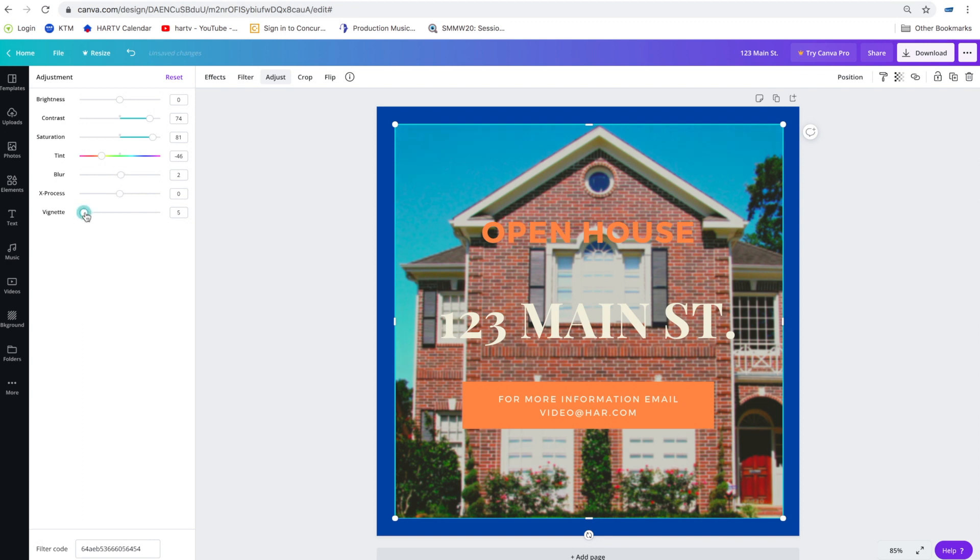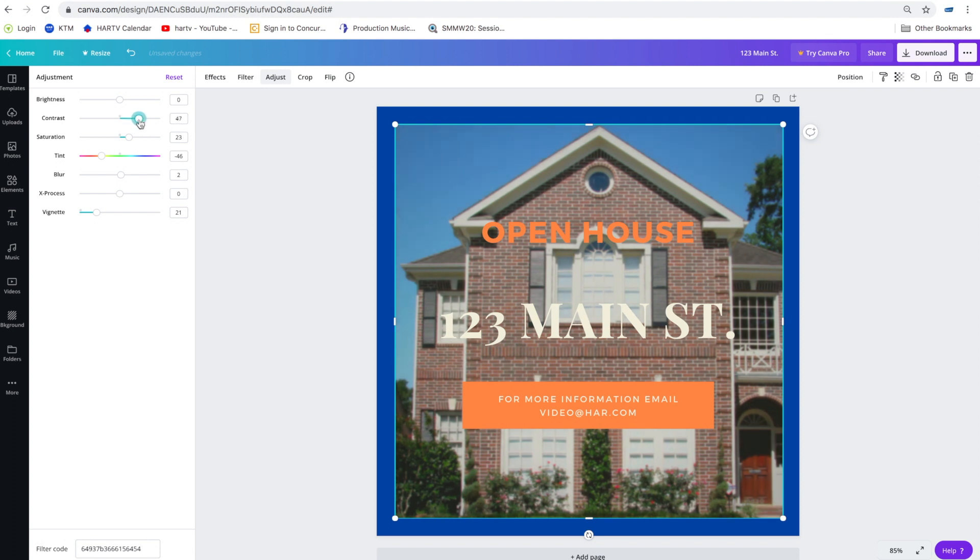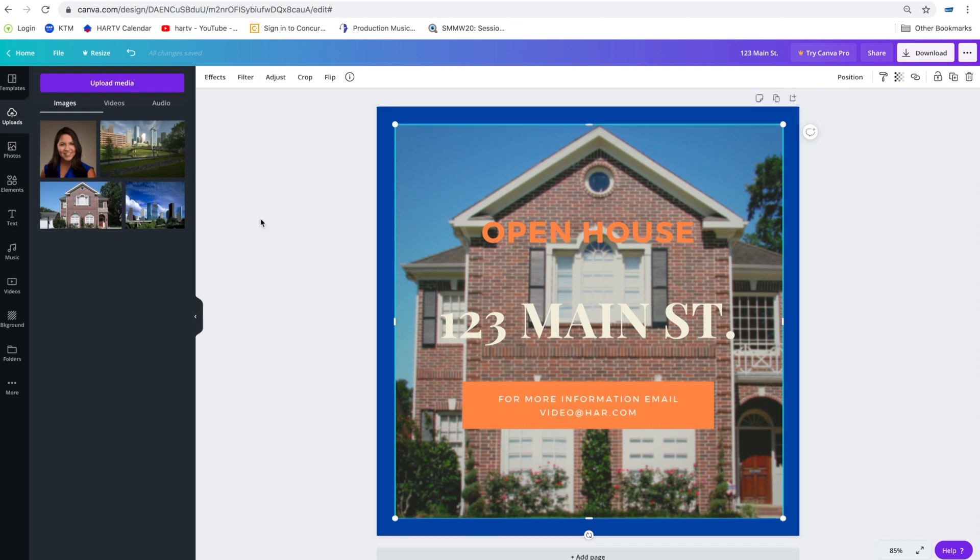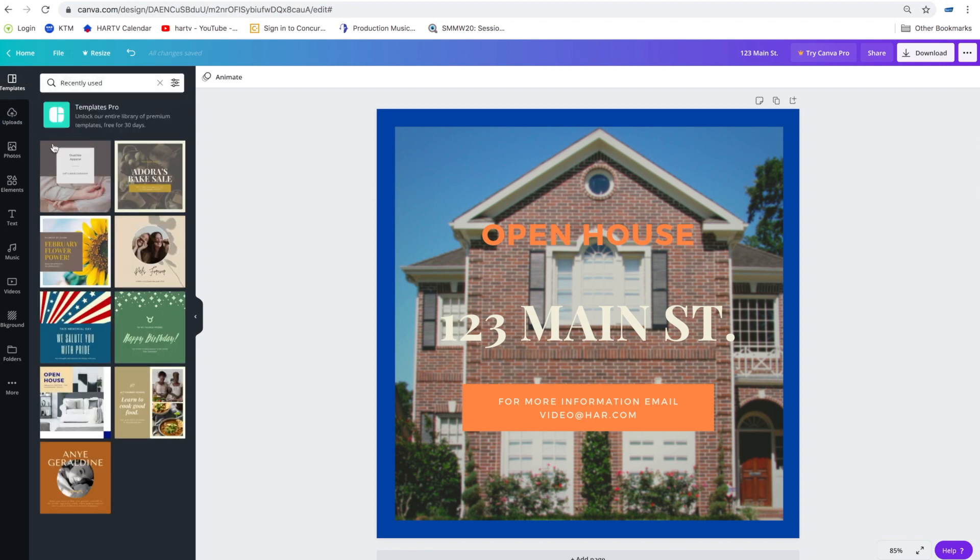And again you can adjust all that stuff right here. You can add a vignette to it. Add some different effects. Bring down the saturation. Maybe that saturation is a little too bright. Bring down the contrast. You can make all types of changes. All right and now we've created another flyer. Again these are very simple when you're going in and using a template that's already pre-made.